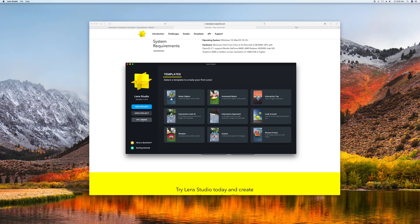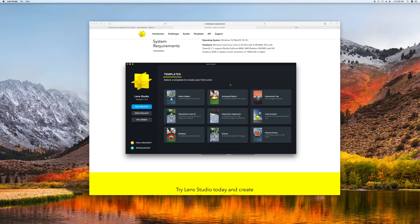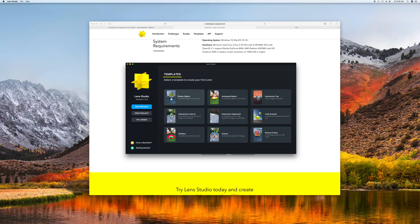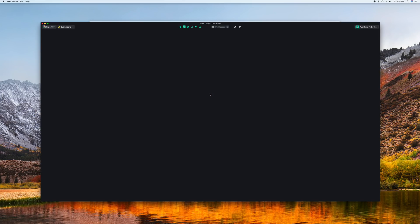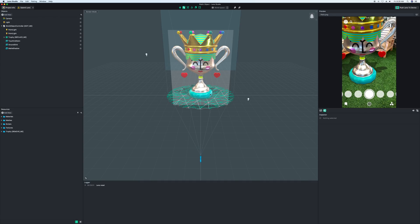Otherwise, right now, I'd recommend we use a template. I'm going to use the static object template, and I recommend you do as well, because it has everything we need for this tutorial. In later tutorials, we'll use some of these other ones. But for now, we're just going to click on static object, and it will say loading project, and your project will open. This is Lens Studio. It may be a little overwhelming at first, but we can walk through everything.